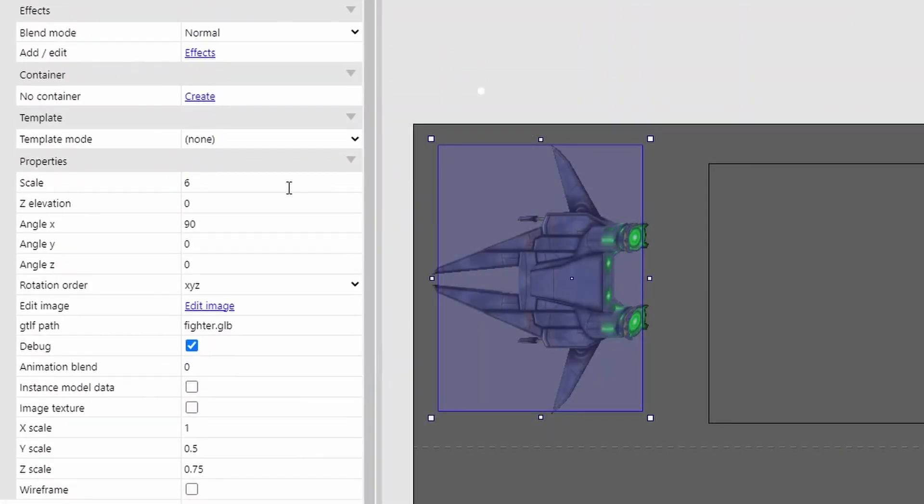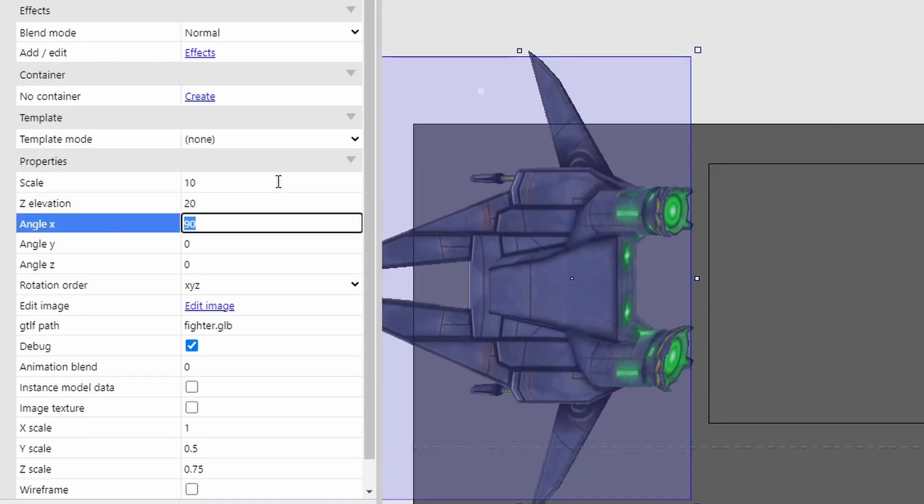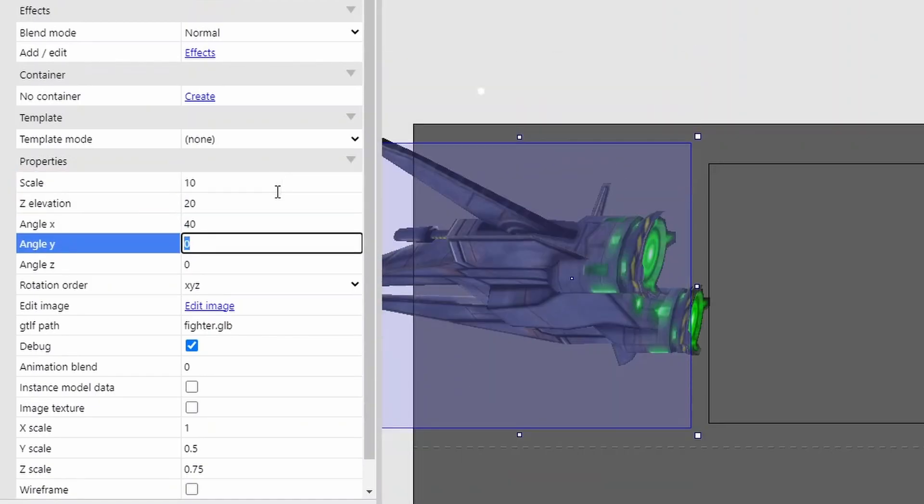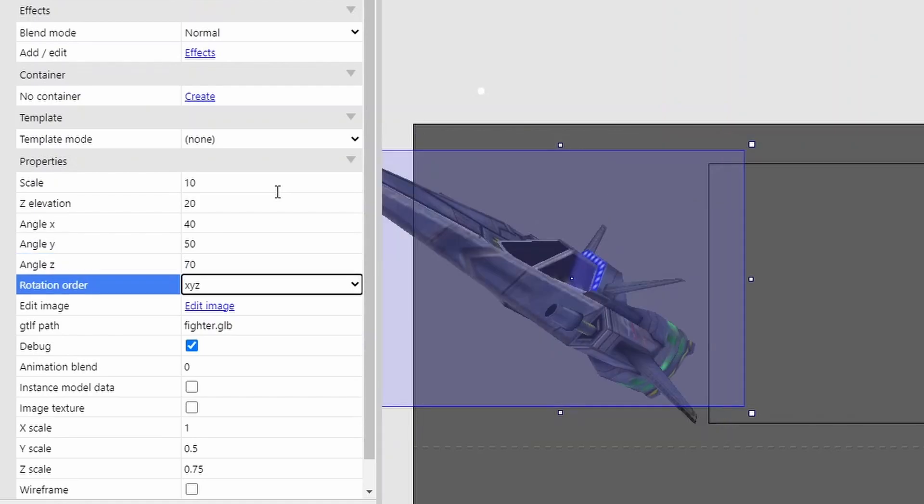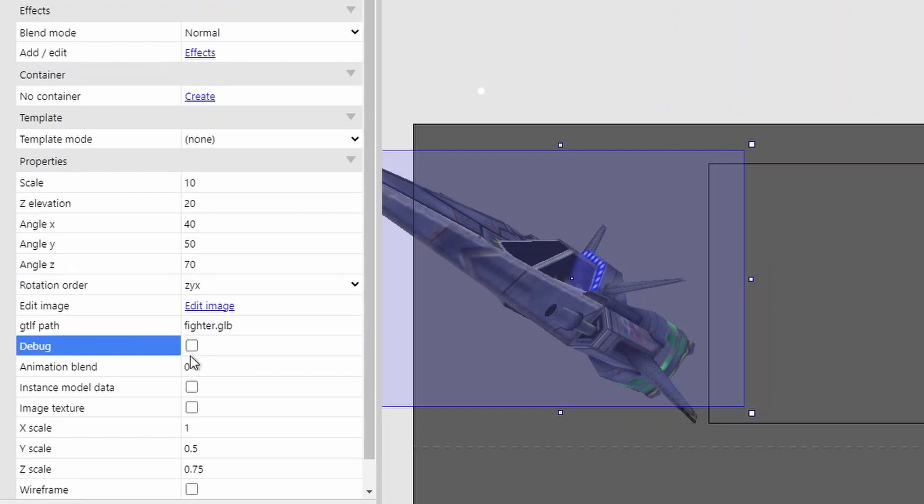Now once you've got your 3D model in, you do get some amazing options that we just don't have at the moment. The main one being full rotation on all three axes.